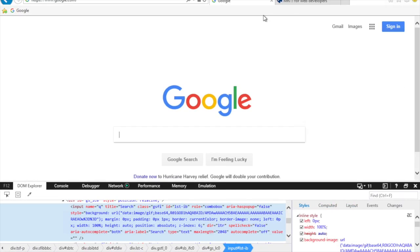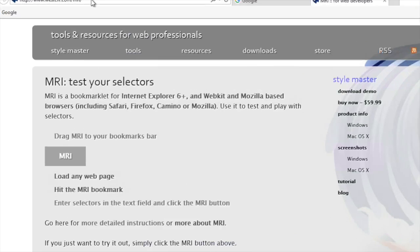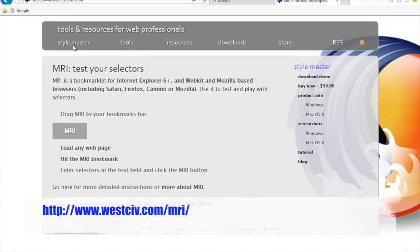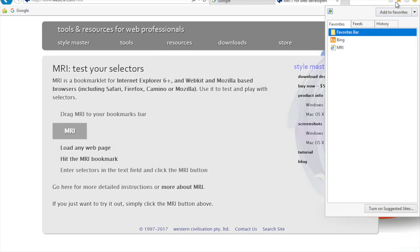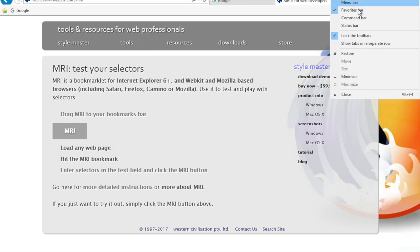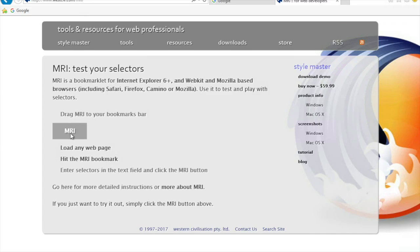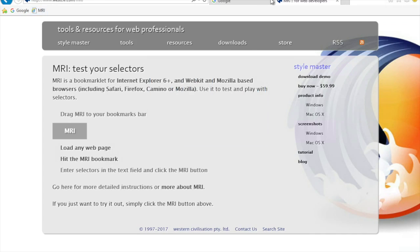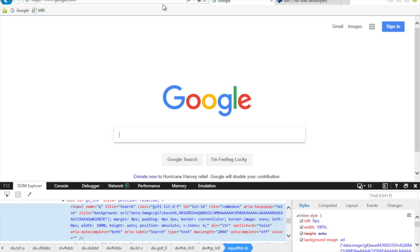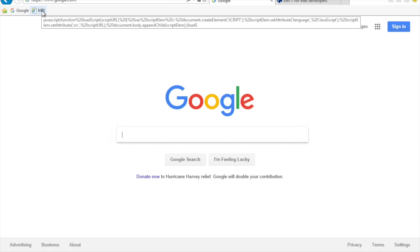On Internet Explorer, there is an option for getting the MRI tool. Go to the MRI URL, find the MRI tester selectors, and drag the MRI bookmarklet to your bookmarks bar. You can right-click to show the favorites bar and then drag and drop it there. Once it's in your bookmarks bar, go to any website — let's say google.com — and click on MRI.